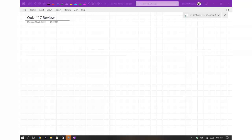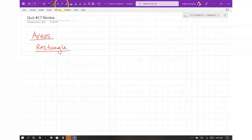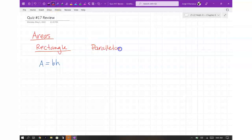Let me write down the things you need to know. So, areas. For a rectangle, the area is just base times height. I want you to be able to look at the notes later and find all these things in one place. So you have your rectangle, which is base times height. You have a parallelogram, which is also area equal to base times height.